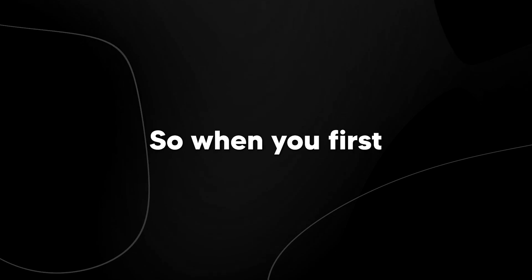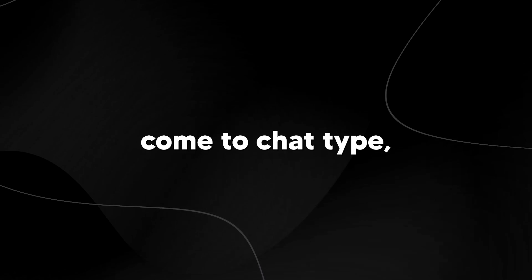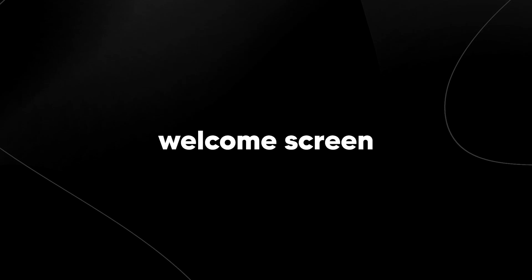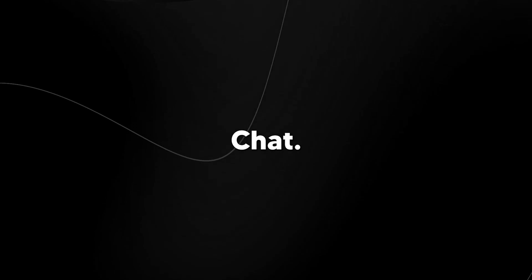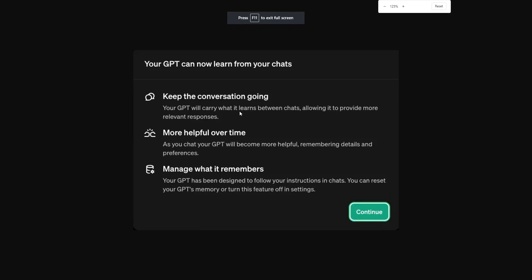So when you first come to ChatGPT, you might be greeted with a welcome screen that actually says ChatGPT now remembers what you say. The screen should look like this. It will say keep the conversation going. Your GPT will carry what it learns between chats, allowing it to provide more relevant responses.